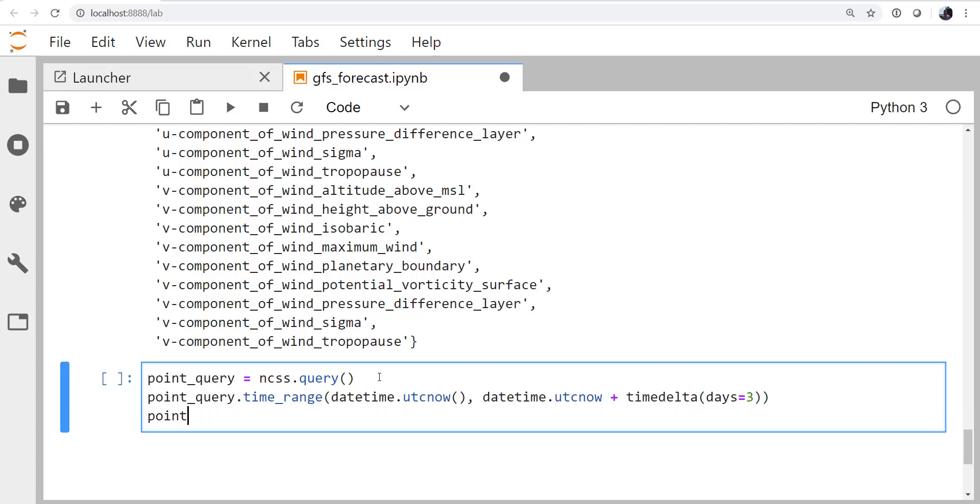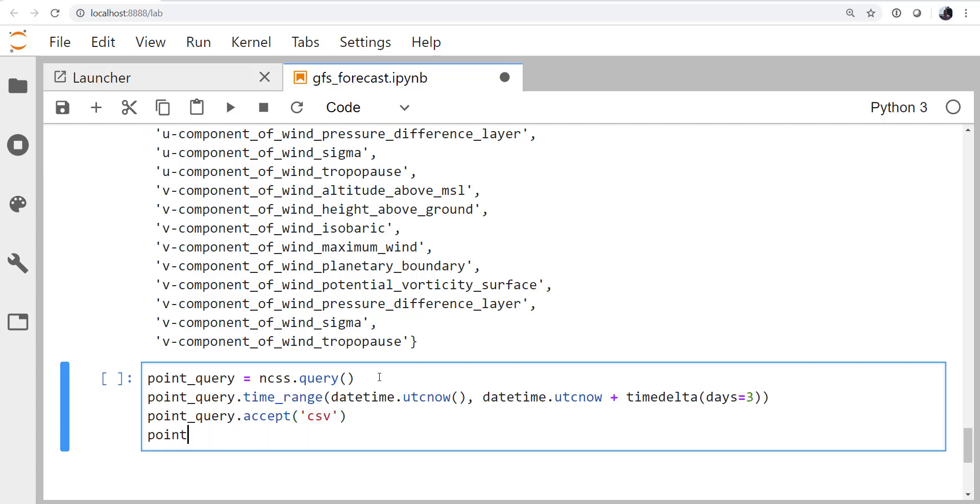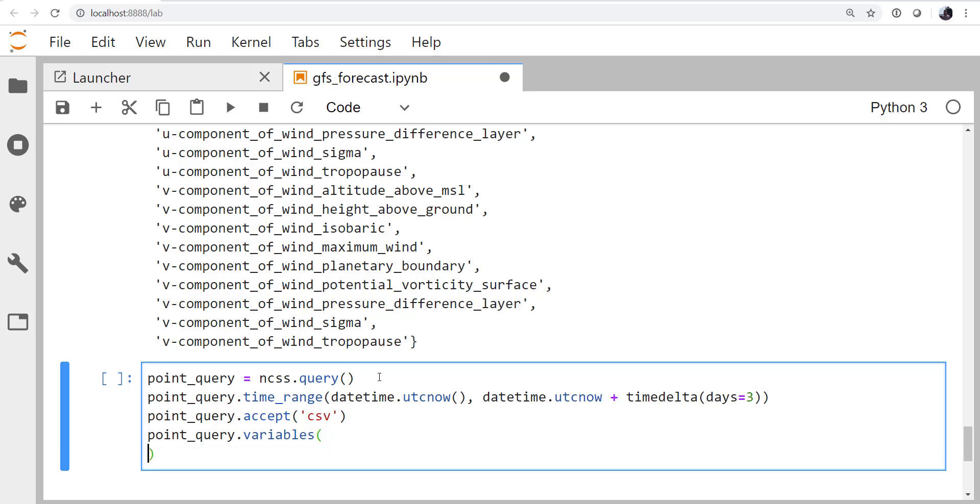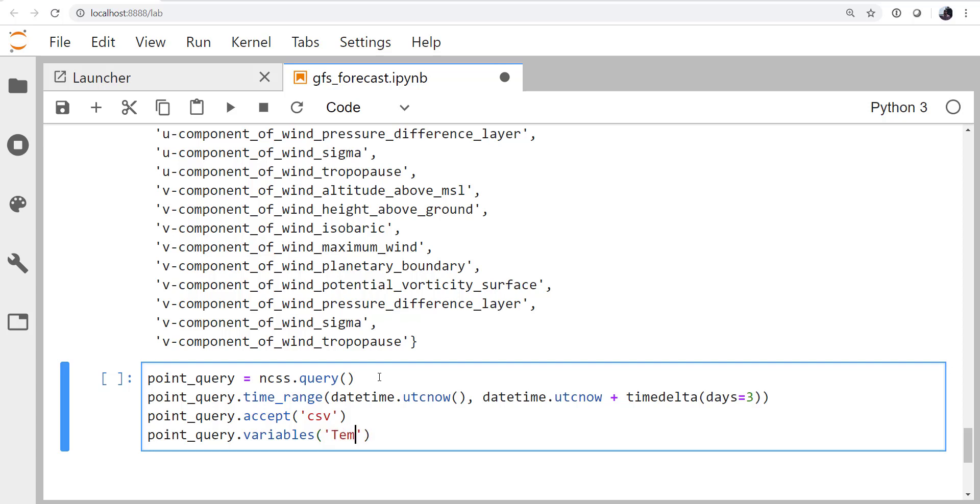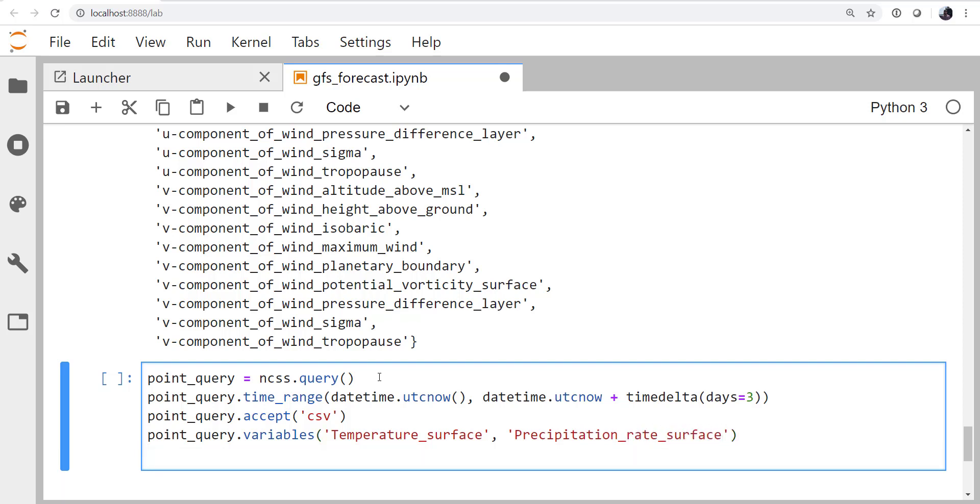We can also specify what kind of data we would like back. You might get netcdf back. In this case, we're going to stick with the basics and get csv data back. We can specify which variables we want. This is a lot better than just getting all of the variables. That would take a very long time and be a very large amount of data, which is the purpose of the netcdf subset service. So we want temperature surface and we want precipitation rate surface.